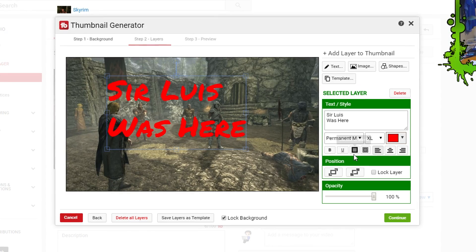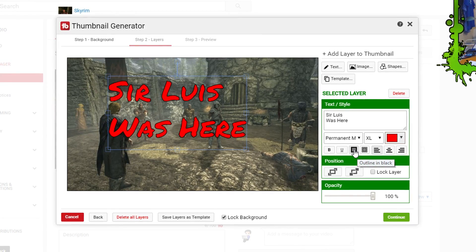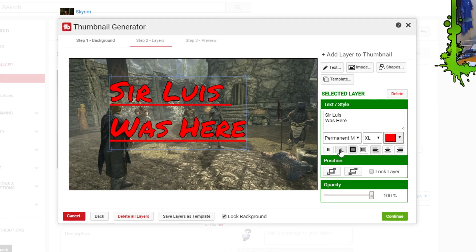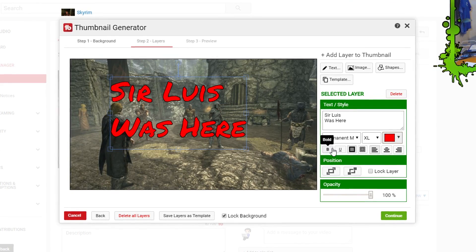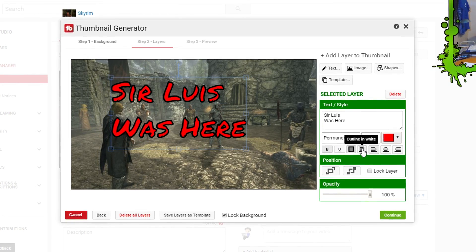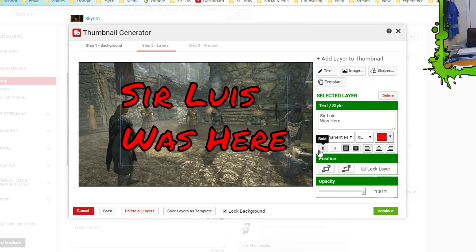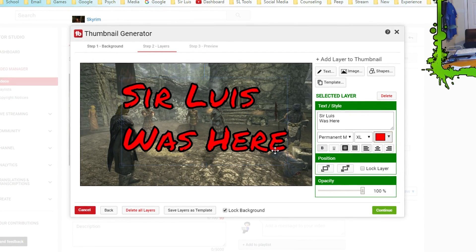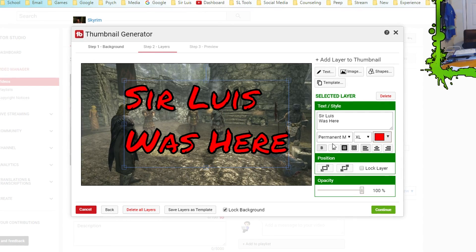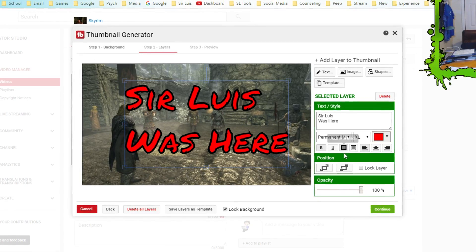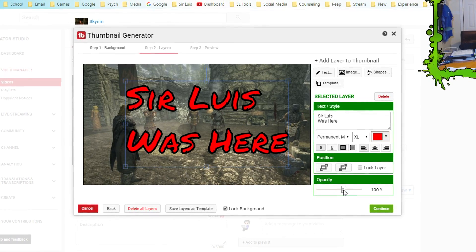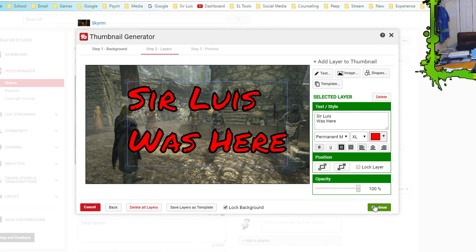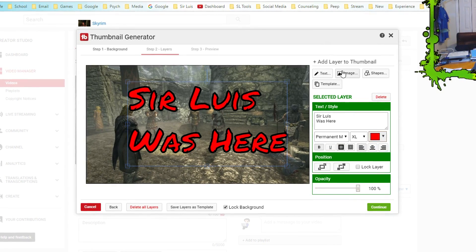Once the text is added, you can still edit it. You can press outline in black, underline, or bold — bold looks pretty cool. You can make it bigger, adjust opacity, and play around with a lot of settings. Of course, I'm not making the best thumbnail since I'm doing this tutorial at the same time, but if you put in time you can make a really nice one.